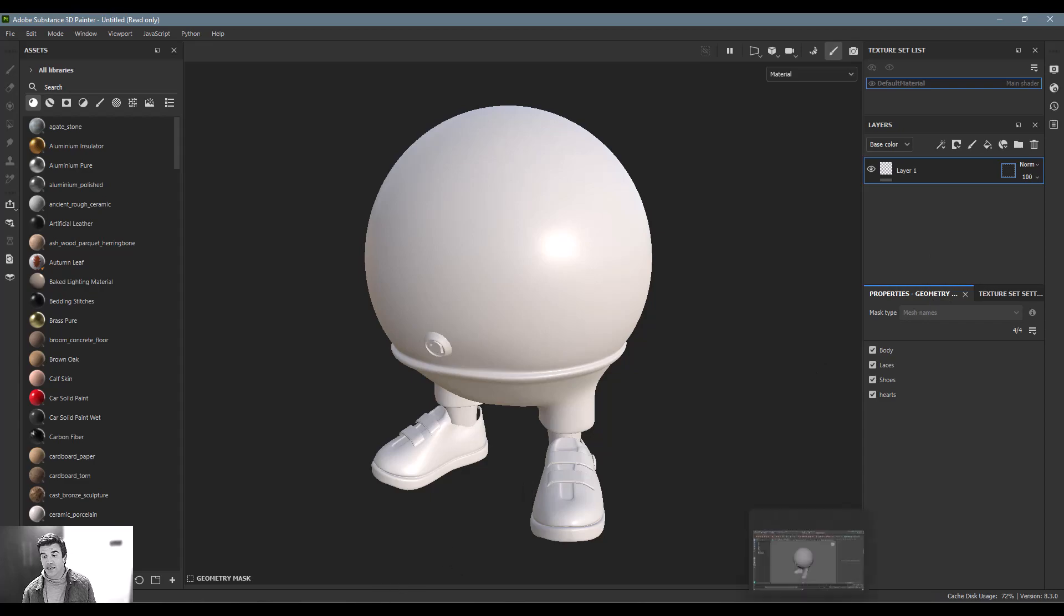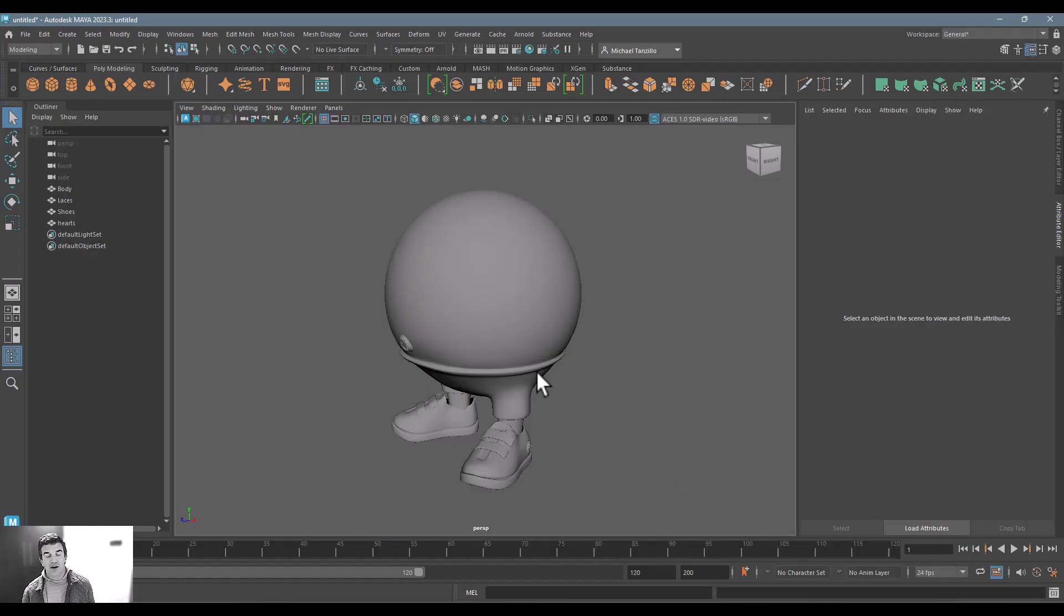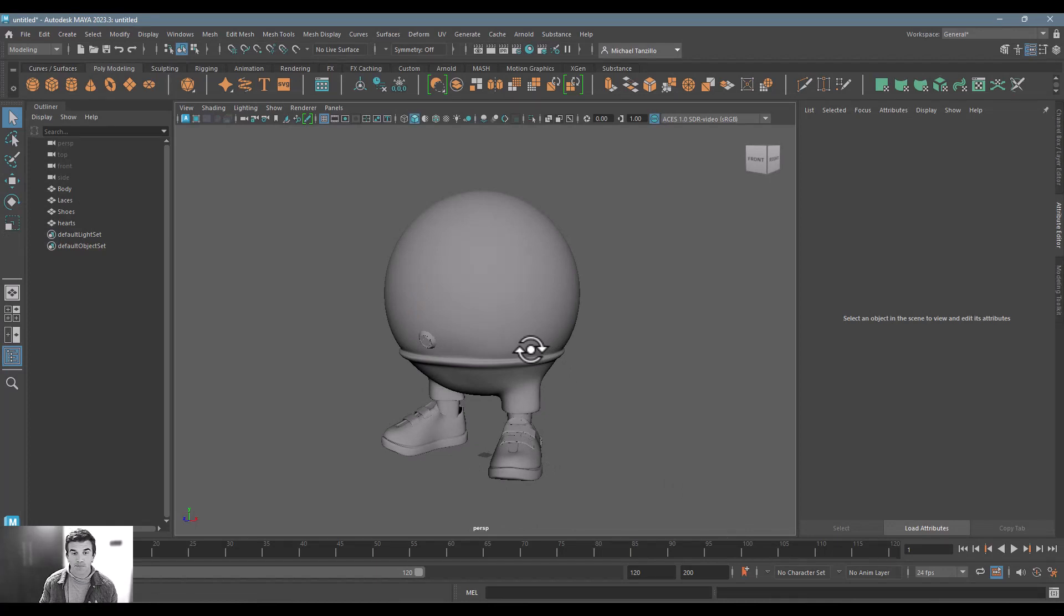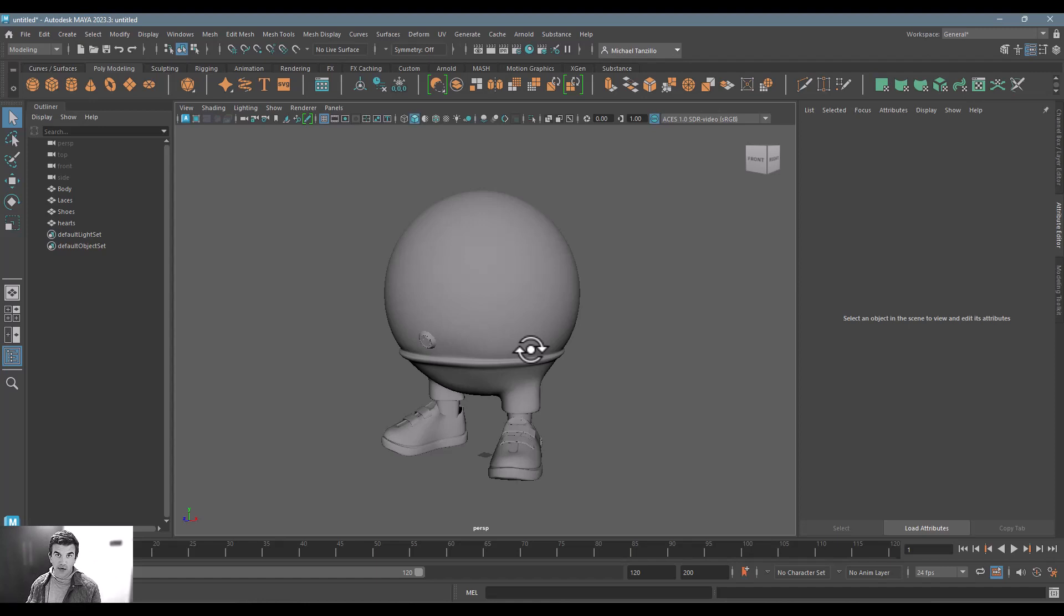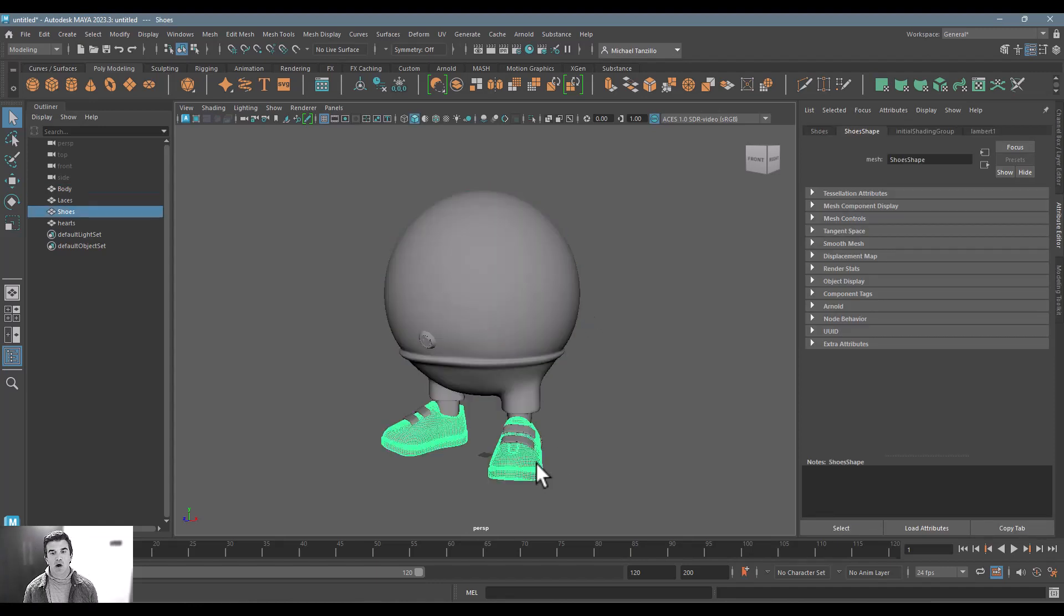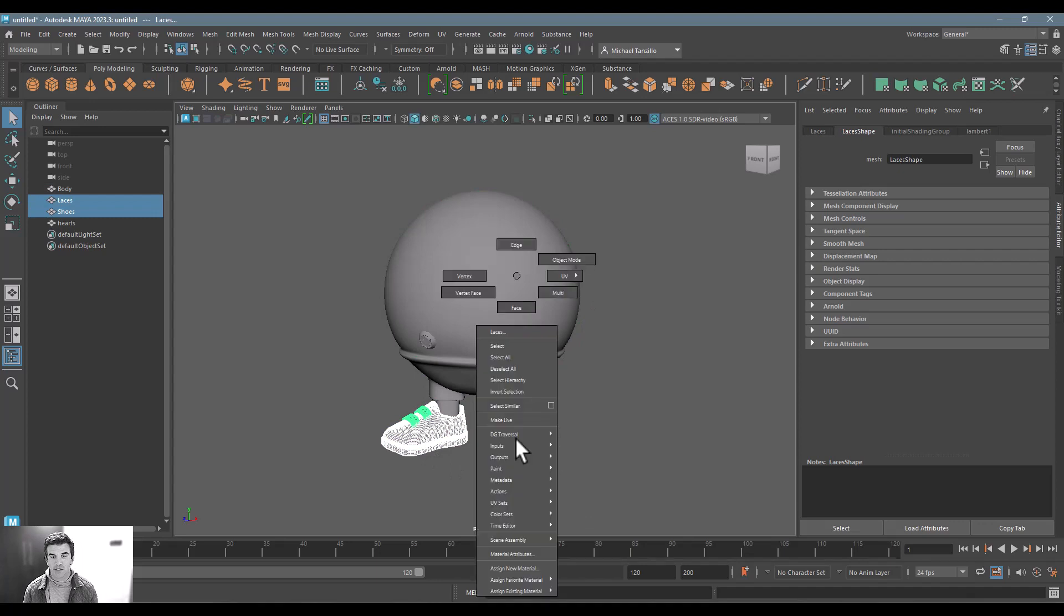Well, inside of Maya here, it's actually really easy. And this is totally replicable in any other 3D application. Basically, what you need to do is you need to apply shaders to the individual components that you want to be in a texture set. So in this particular case, let's say we wanted the shoes and laces to all be in one texture set. I would just right click, say assign new material.